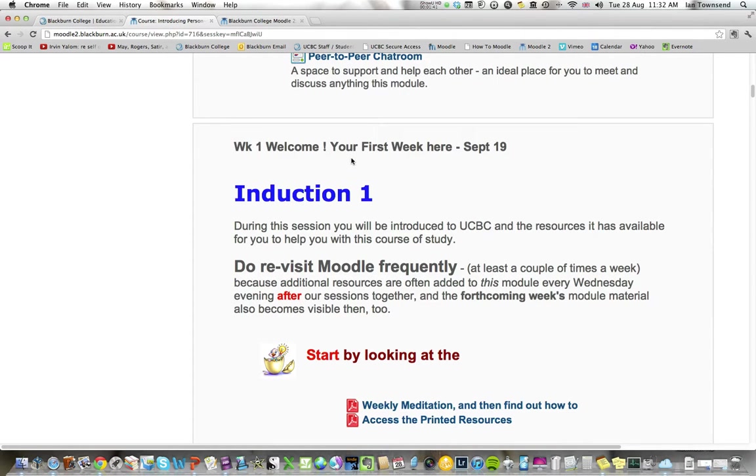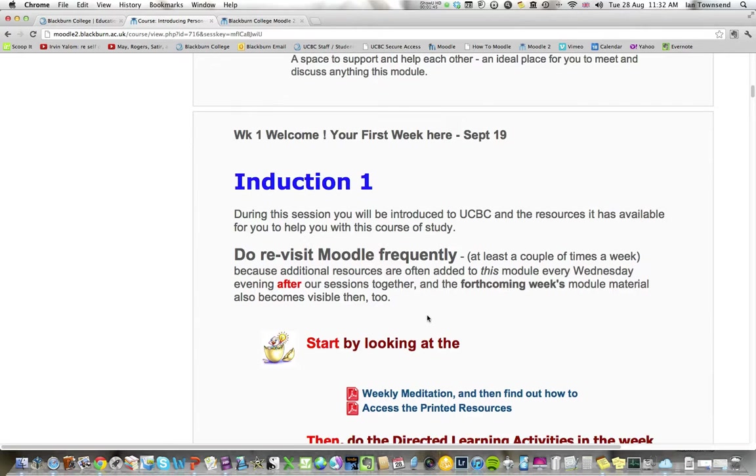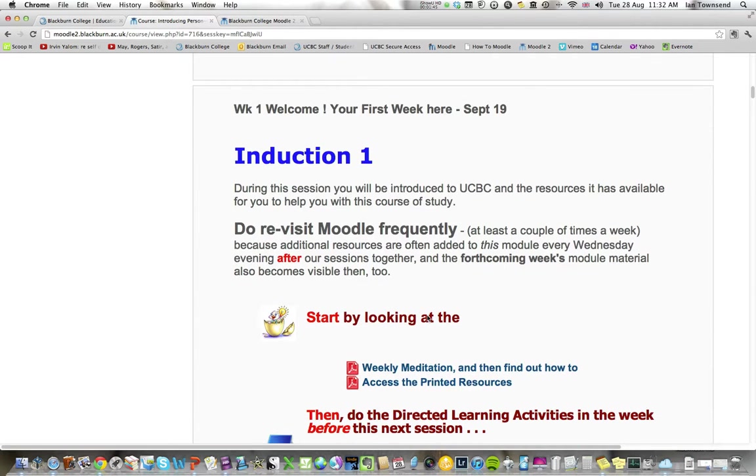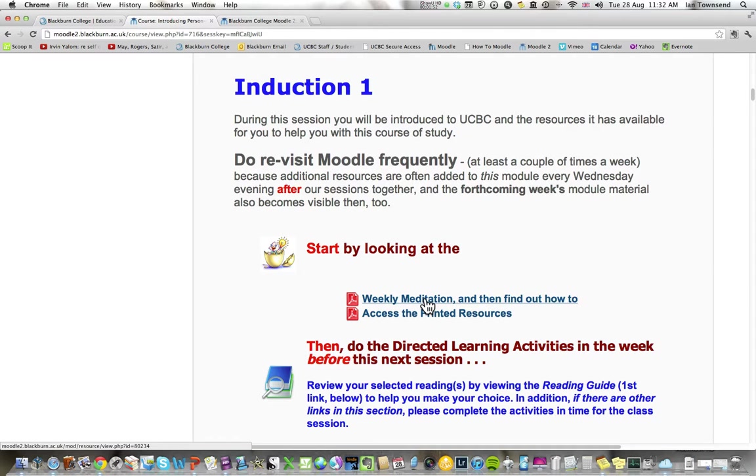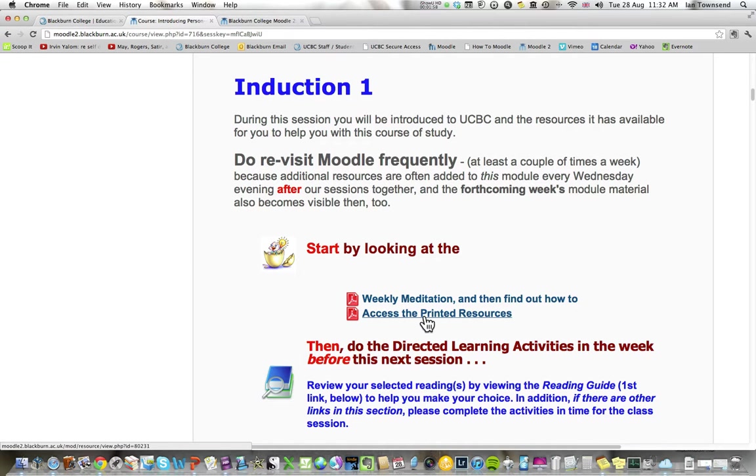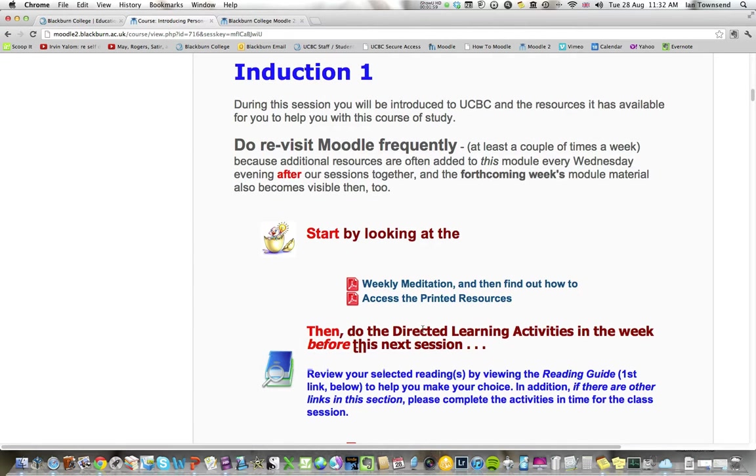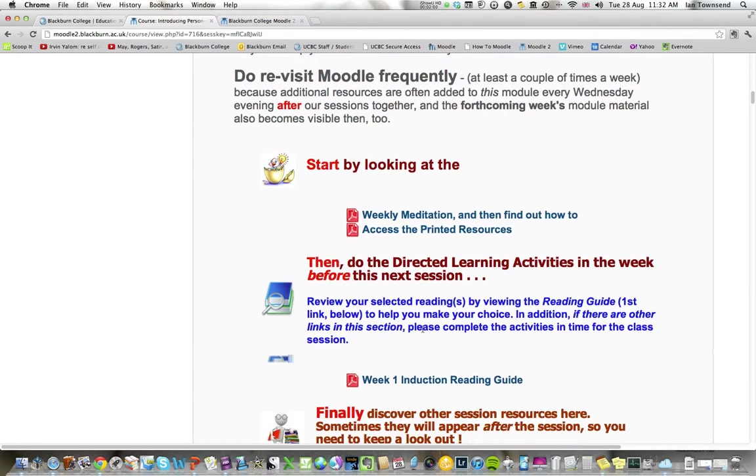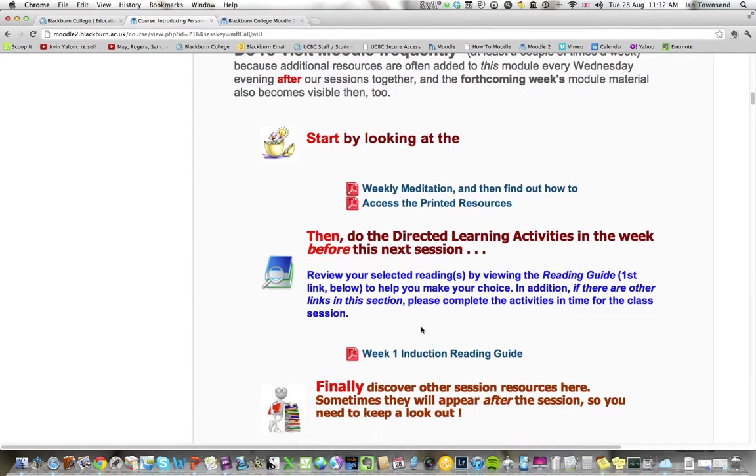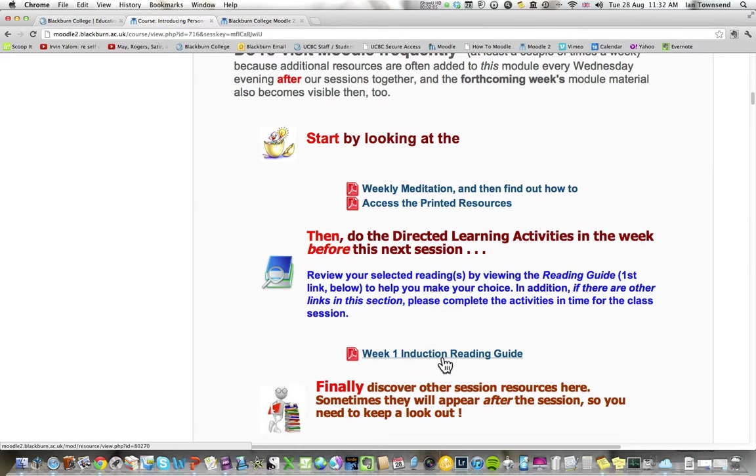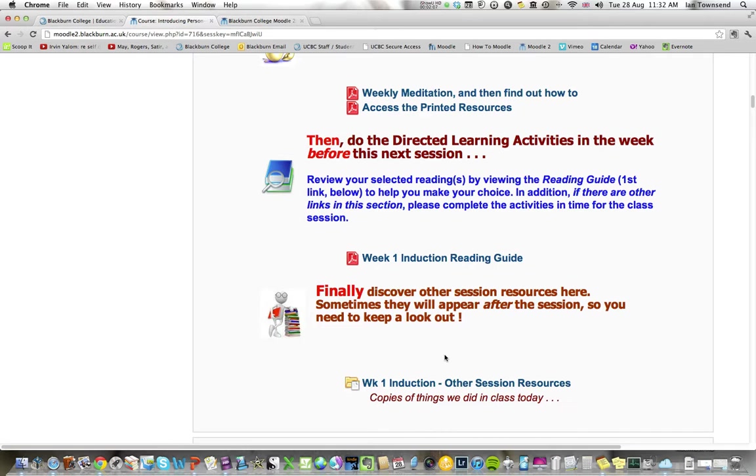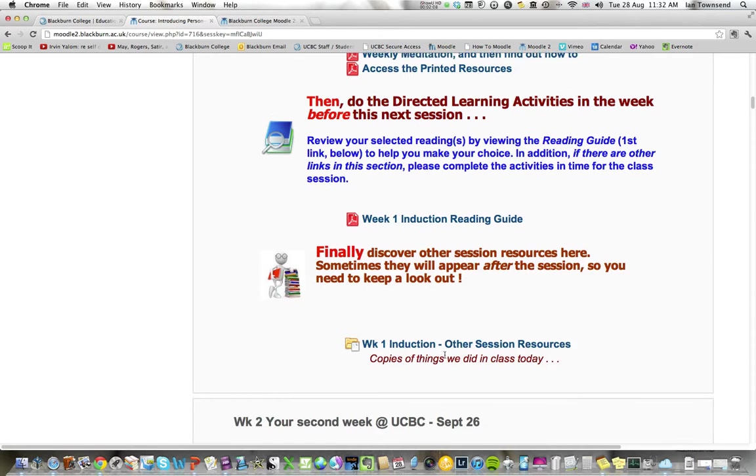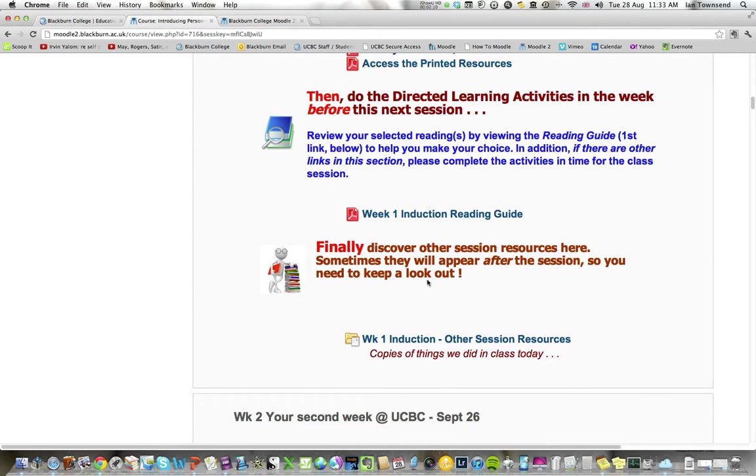Here we are in week one, your first week here, September 19th. It says visit Moodle frequently and start by looking at the weekly meditation and then how to access the printed resources. There may sometimes, in fact quite often, be directed learning activities. There's a reading guide and there may be other things to discover too.